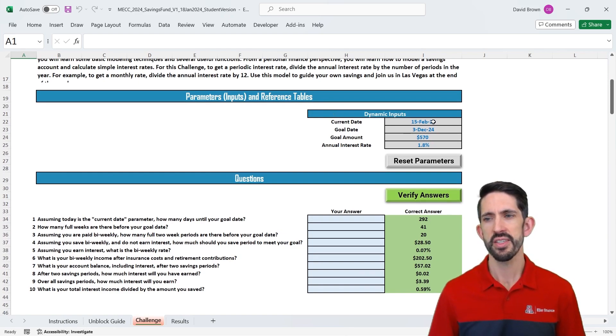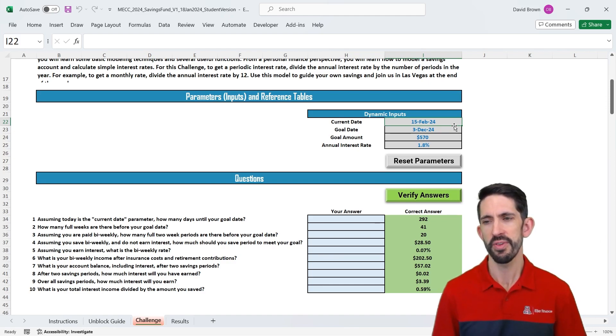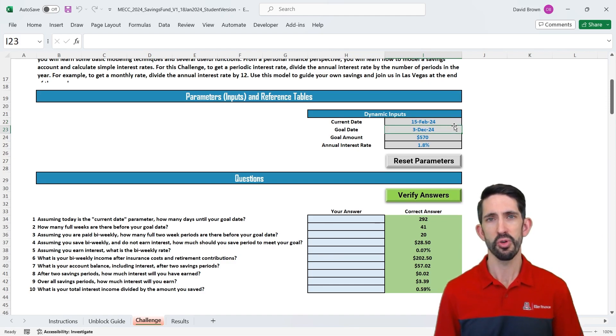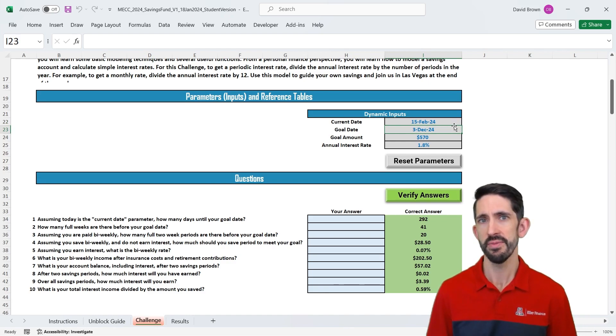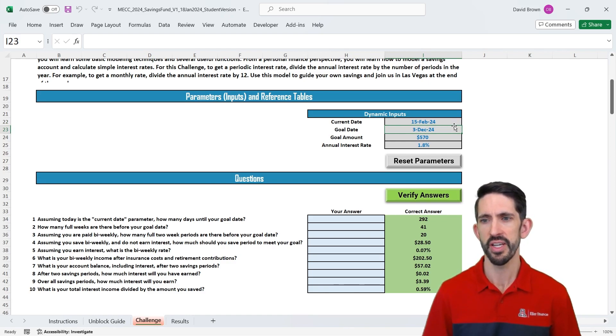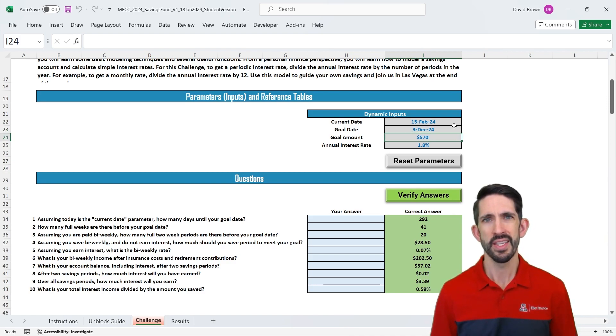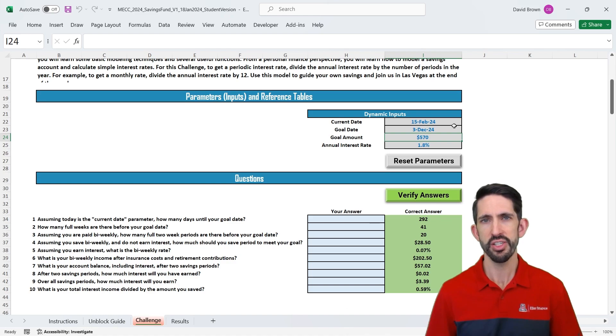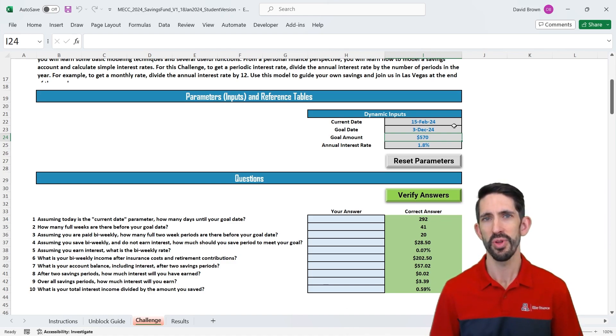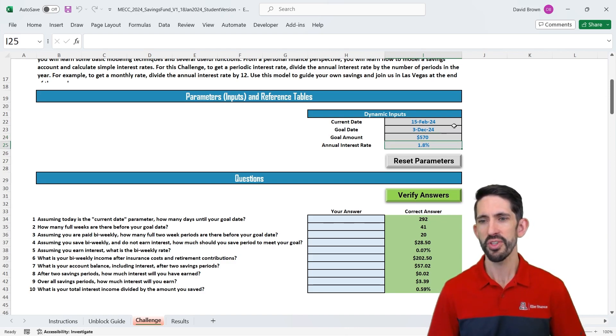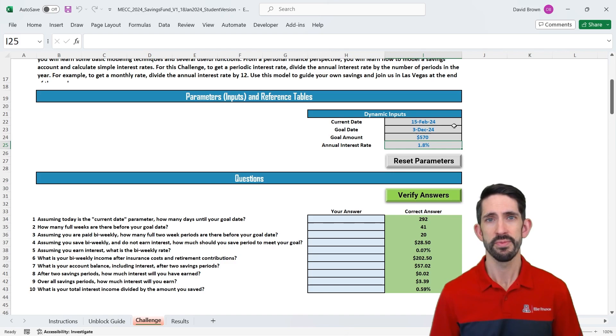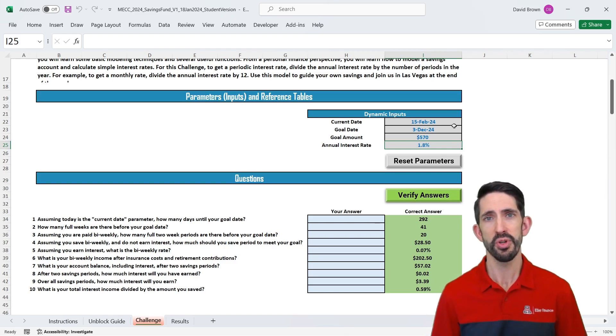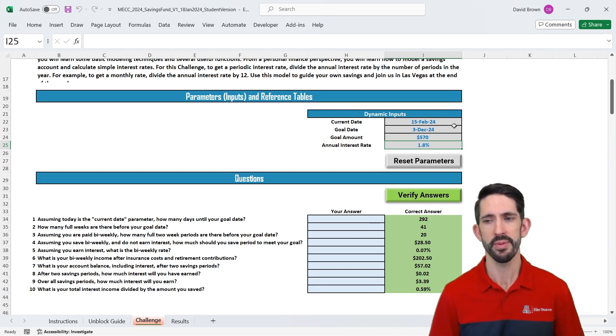In this case, we have a current date, so pretend that's today, whatever that date happens to be, and then our goal date. So in this case, early December, when we're planning to have the finals of the MECC in Las Vegas. We have a goal amount, $570. This is going to be a dynamic parameter that changes. We don't yet have the costs figured out for the finals attendance, but we'll have that out to you before too long. We also have an annual interest rate. So this is some amount that you're going to earn in your savings account if you put it at a typically high-yield type savings account, and we'll talk a little bit about that when we get there.